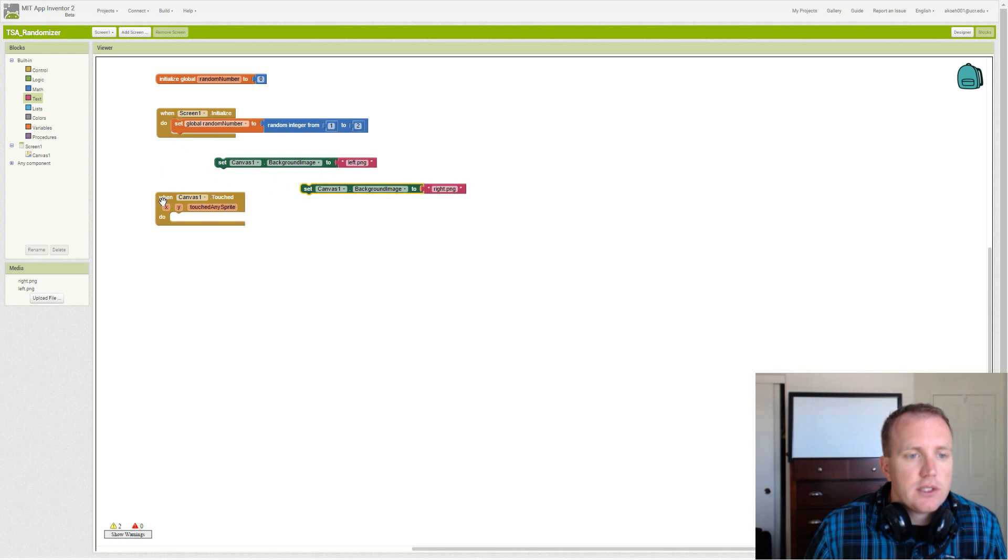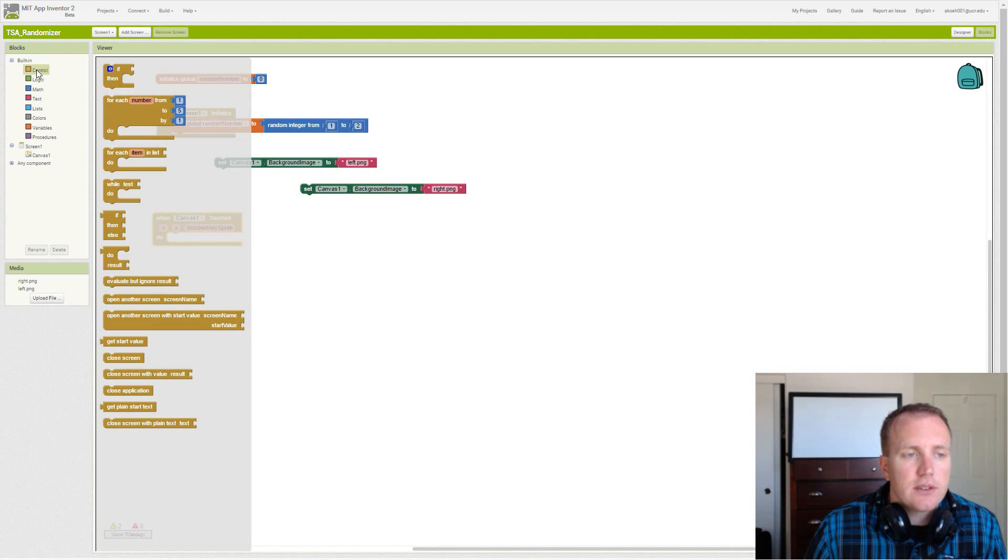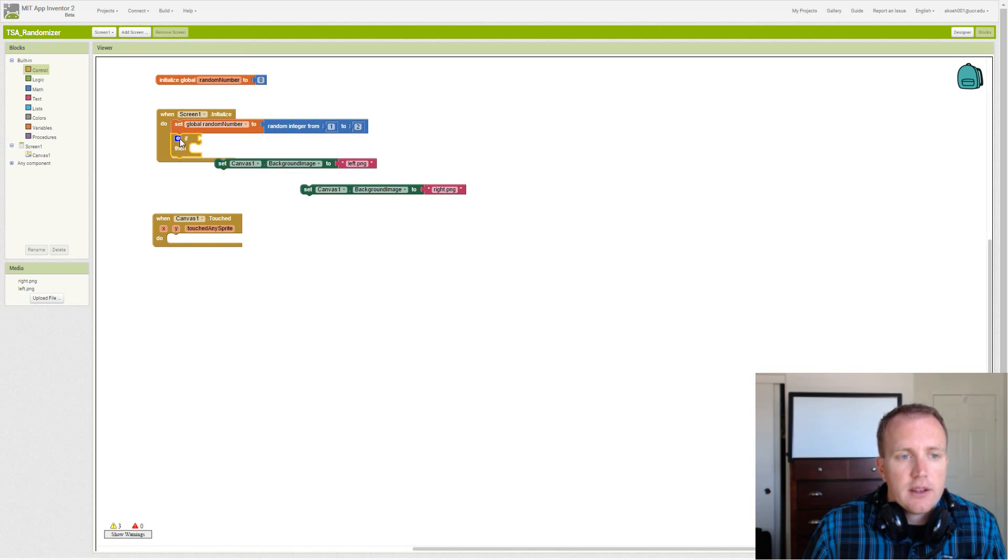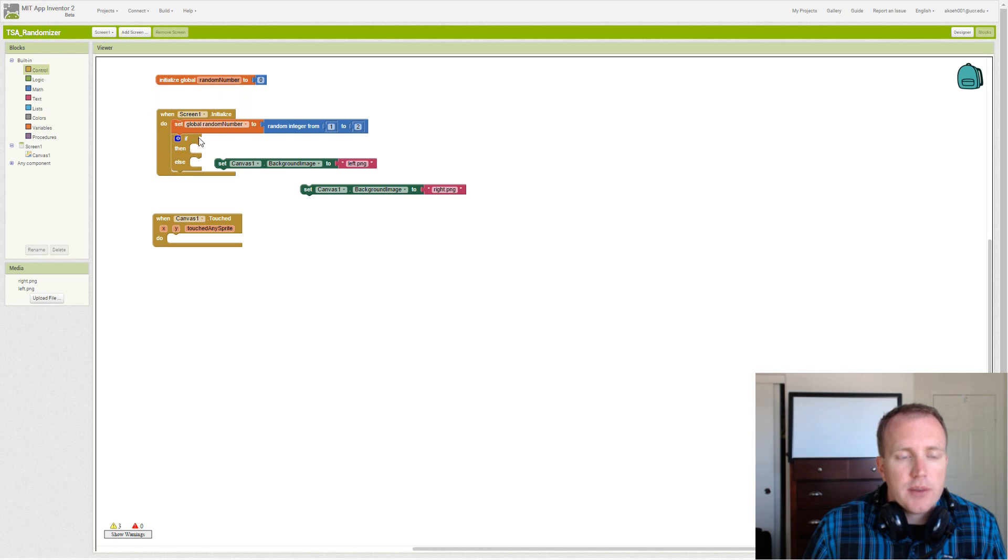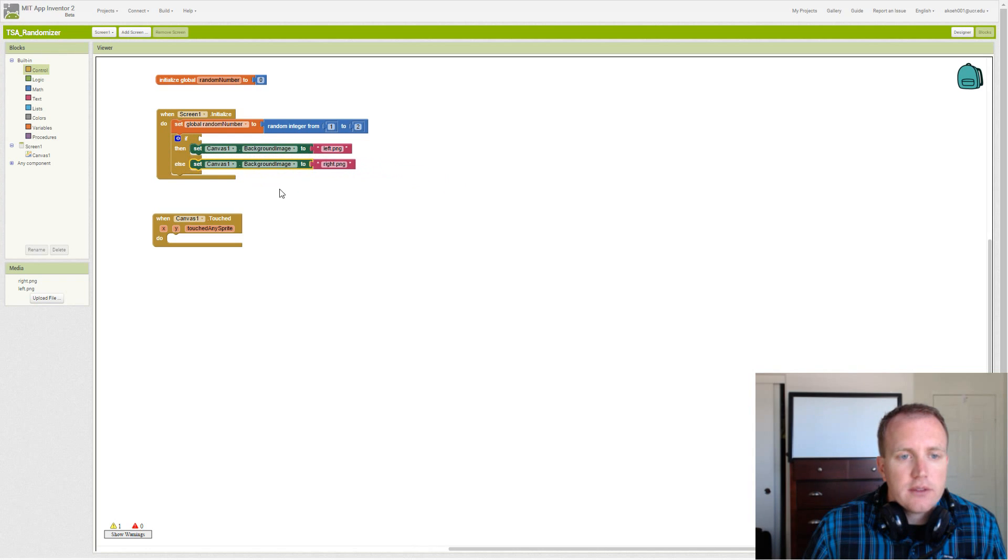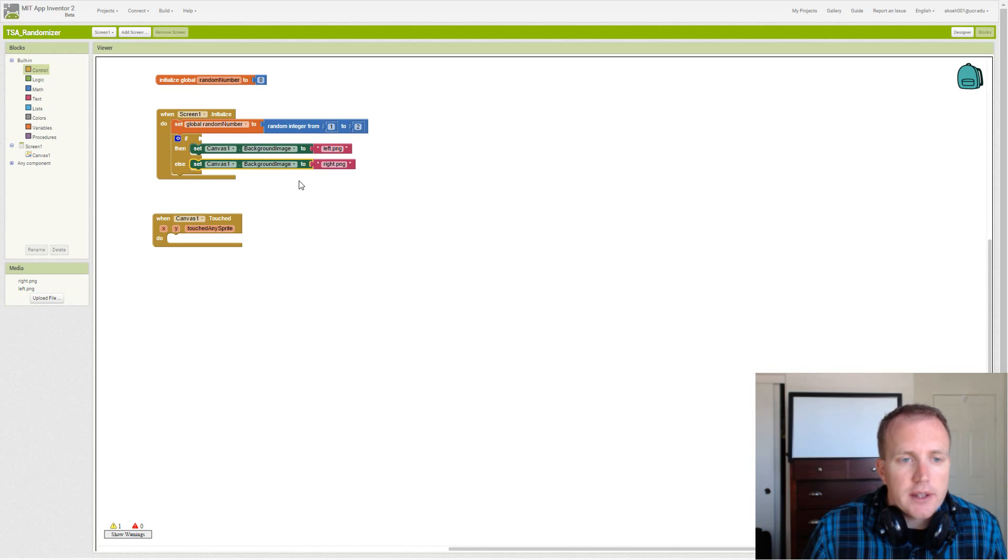But we have to decide. So to decide, we use our if question. So if, then, and we want an else. So if something is true, we go in and set it to left. If it's false, we go in and set the background image to right.